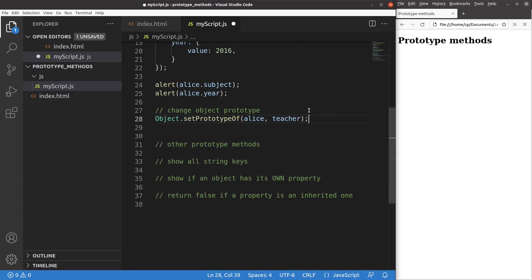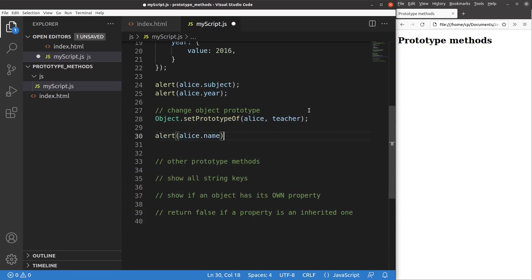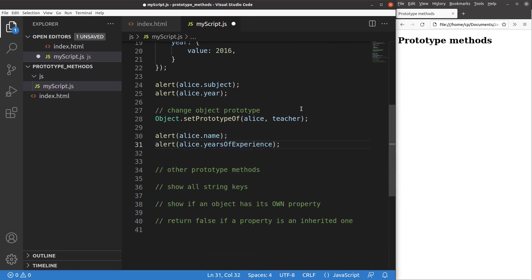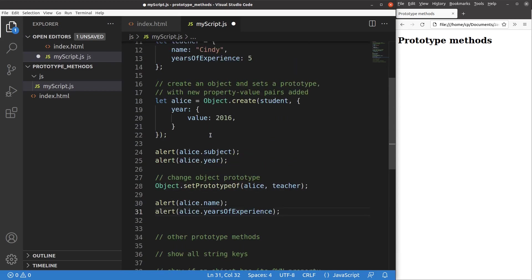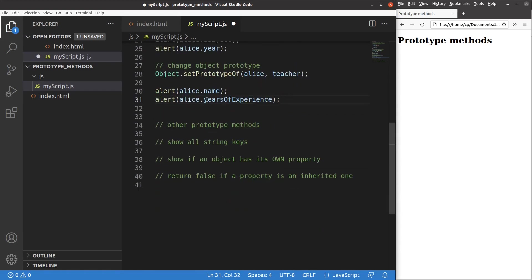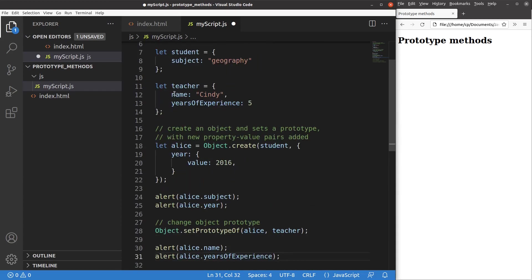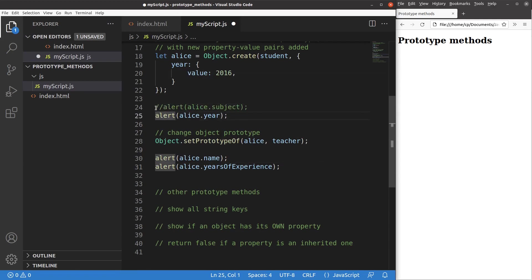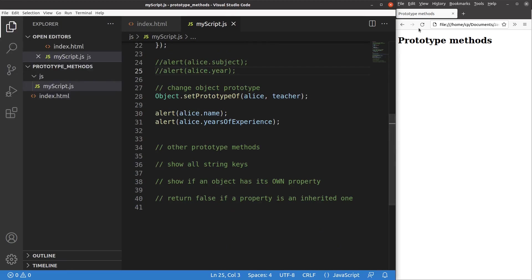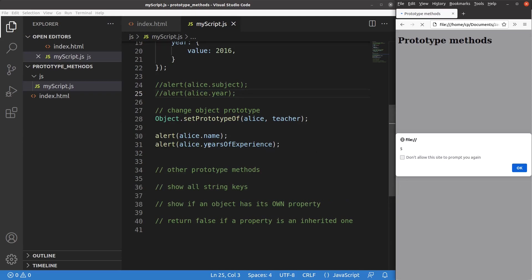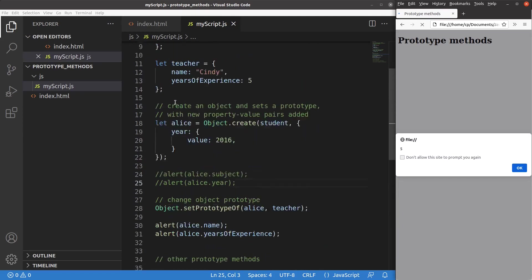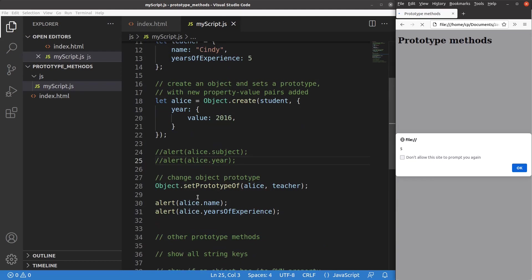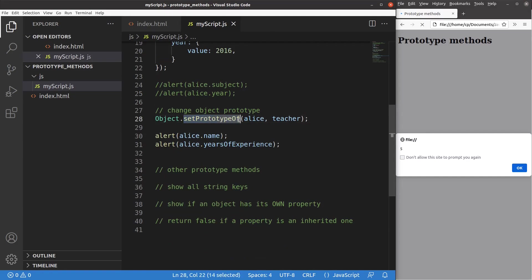We can check the properties again. After reloading, you can see that Alice has a name referring to the teacher's name — Cindy — and Alice has five years of experience, which comes from the teacher object. So the inheritance relationship has changed; Alice is a teacher rather than a student right now. We can see the power of the setPrototypeOf method.